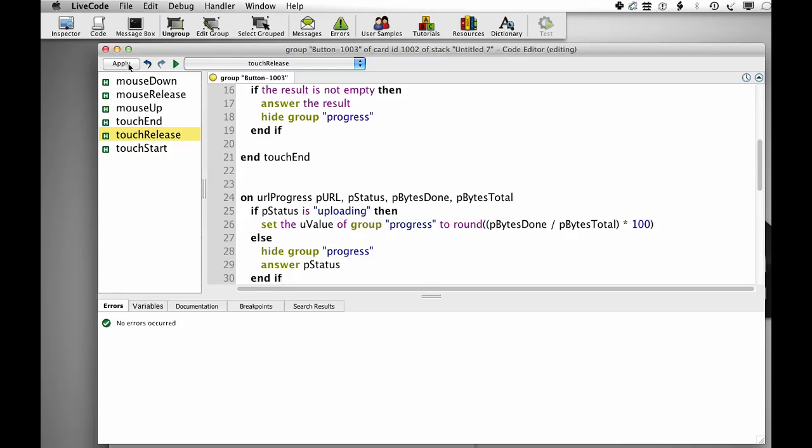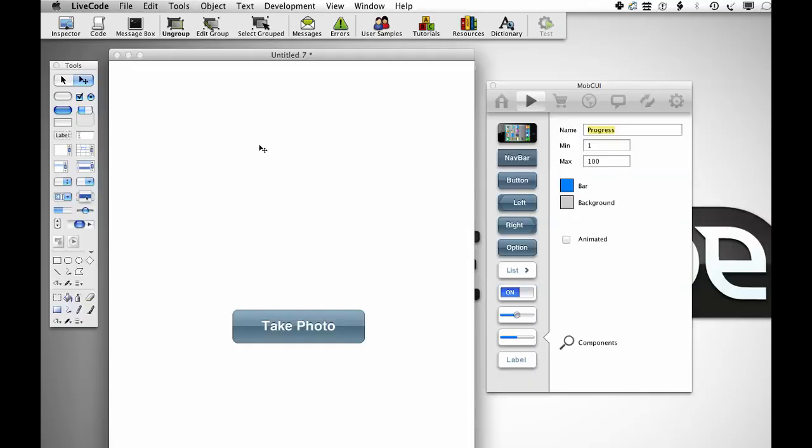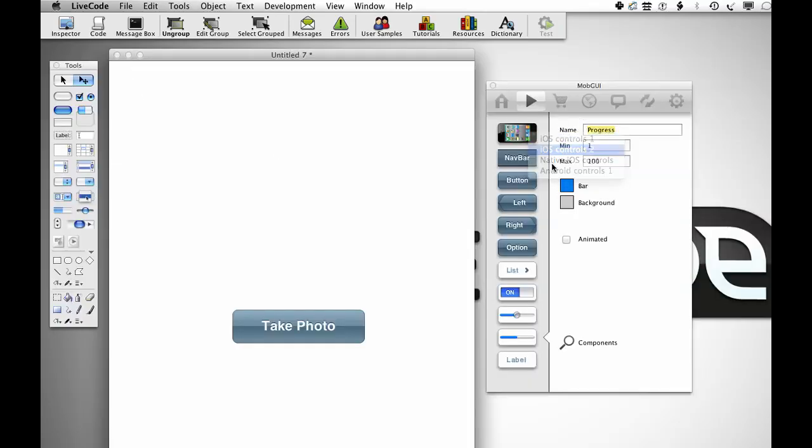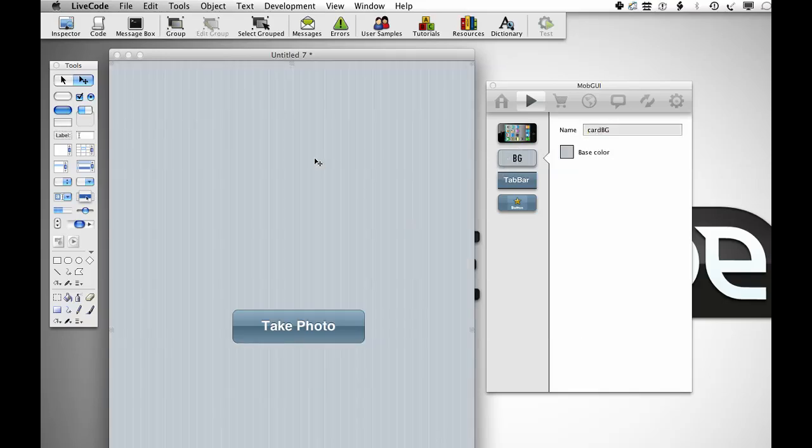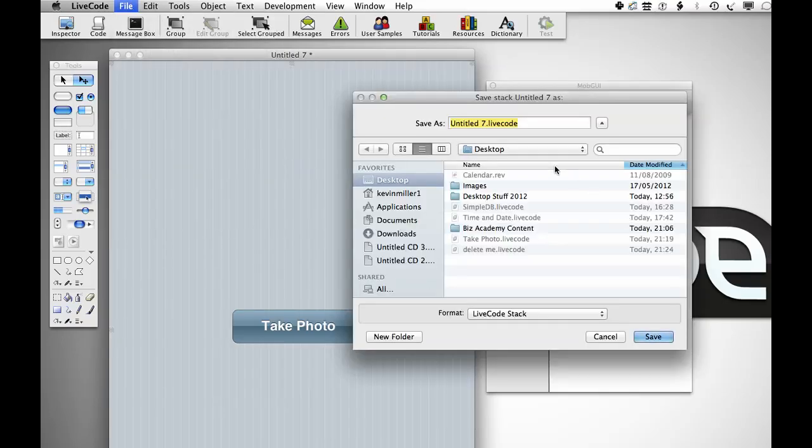So that's our code written. And I'm just going to go into the controls here and put in a backdrop, go into standalone settings.